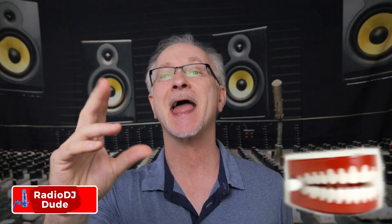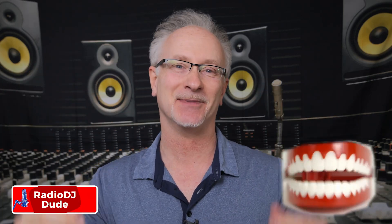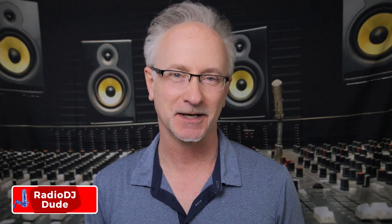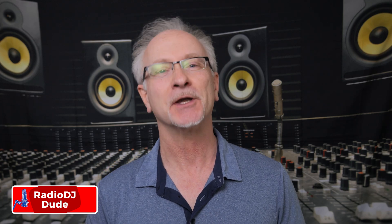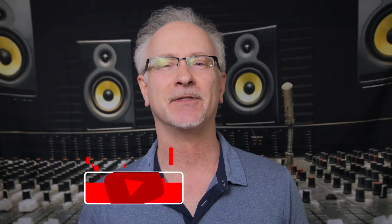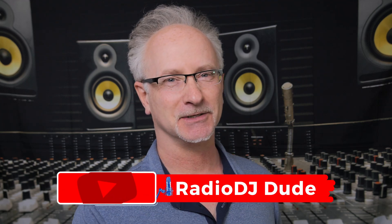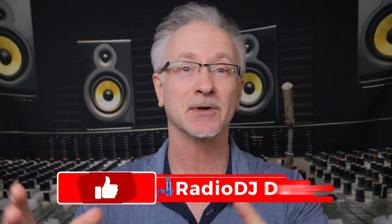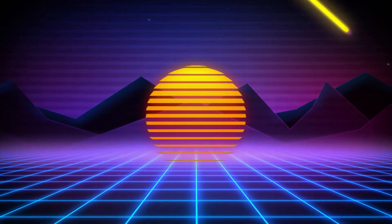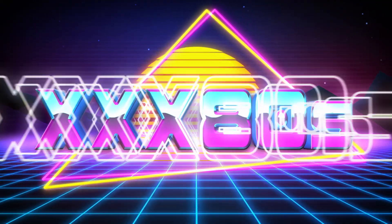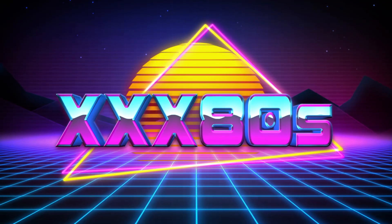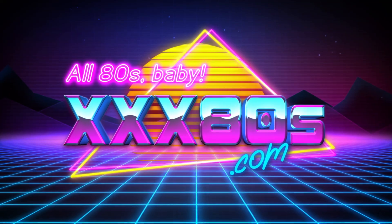There goes that radio DJ dude yammering on again about the importance of listener interaction. Well, you know what? I yammer because I care. Hey, I'm Jeff, the radio DJ dude, and I have stumbled across this super cool feature that I just launched on my all 80s powerhouse, XXX80s.com, and I can't wait to share it with you.